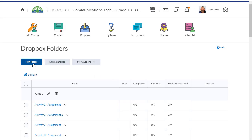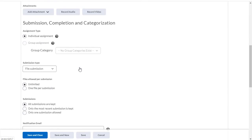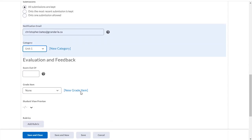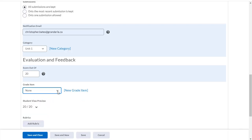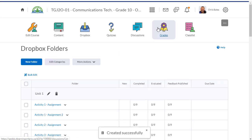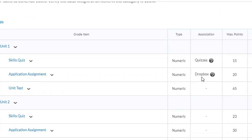I'm going to go into the dropbox and create a new folder. I'm going to call this application unit 1. I do want to have email notification when my students hand this in. I can categorize this dropbox and put in a score out of — I'm going to put in 20. Now I can link to one of the existing grade items or create a new grade item. Because I've already created a grade item for the application assignment, I'm going to select it from the drop-down list. Click save and close, and now when I go back to the grade tool under manage grades you'll see that the application assignment is connected to a dropbox, so when I mark the student's assignment in the dropbox the grades will automatically be exported to this grade item.